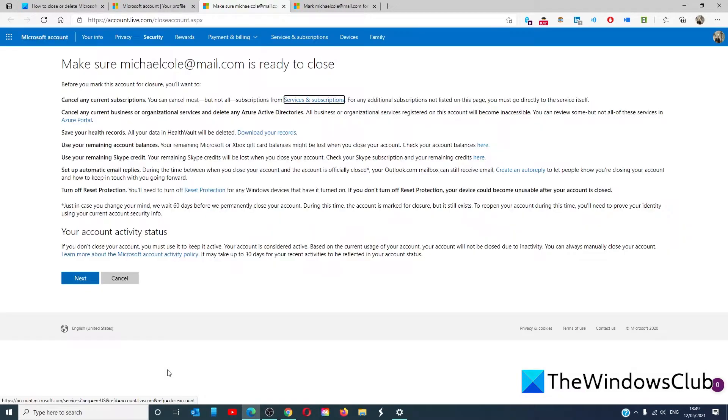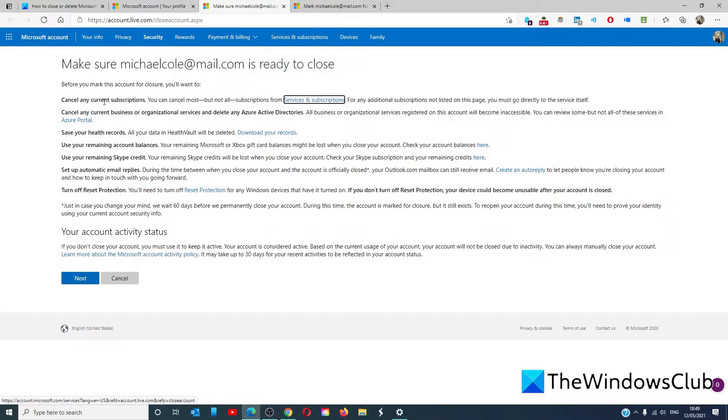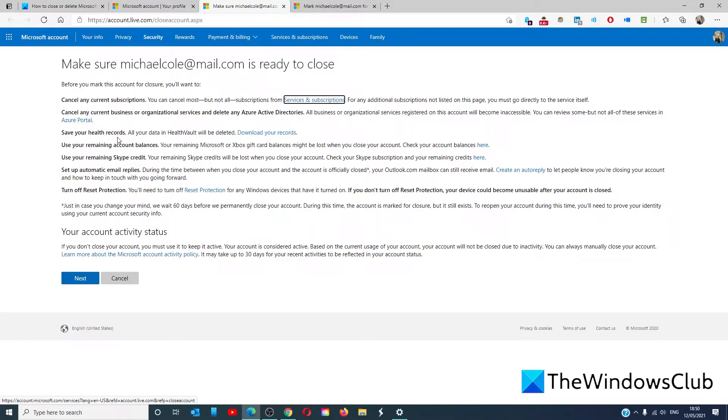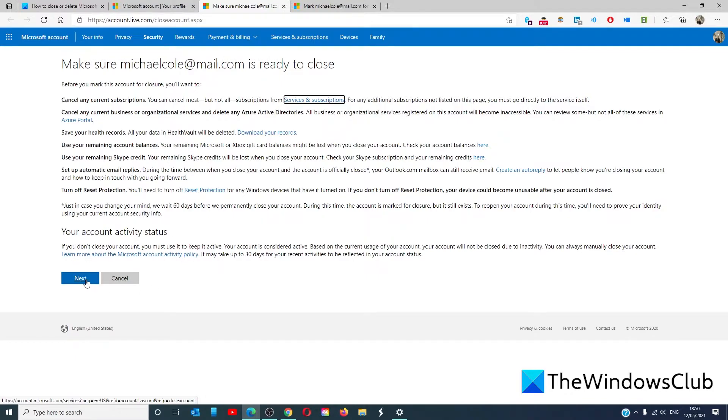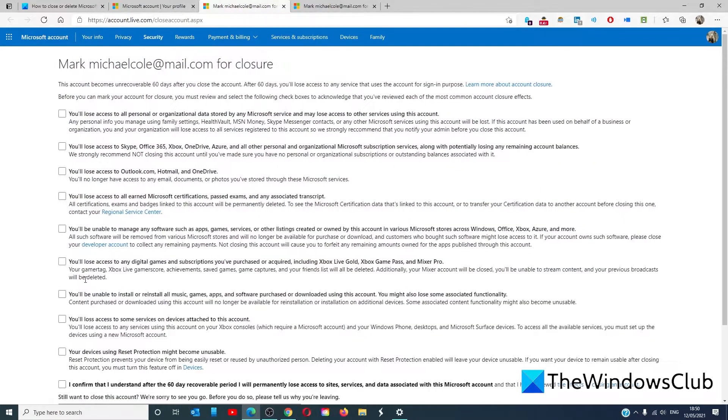Follow the instructions to make it past this area. Make sure that you've canceled any of your current subscriptions, that any current business or organizational services or active directories are canceled. If you have Health Vault, make sure to save your health records. Use your remaining account balances because any Microsoft or Xbox gift certificate balances might be lost when you close your account. Use your remaining Skype credit, set up automatic email replies, and turn off reset protection. Once you've gone through all of this, click next.